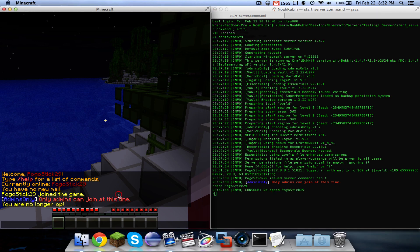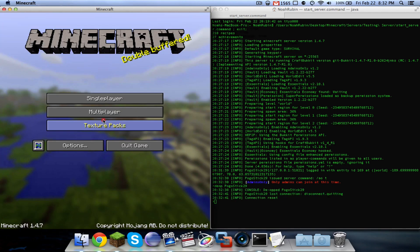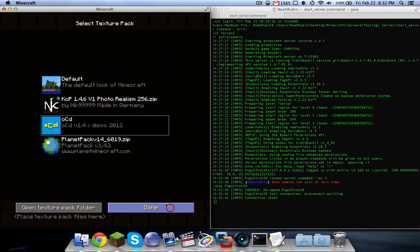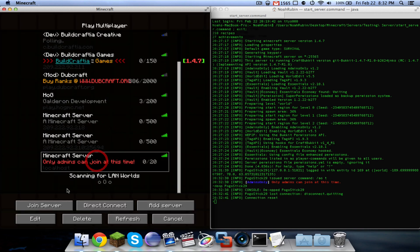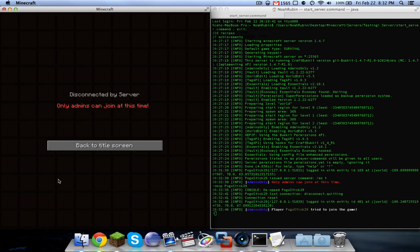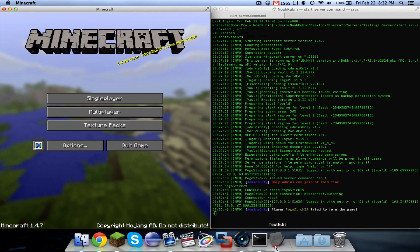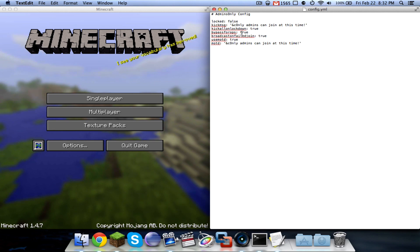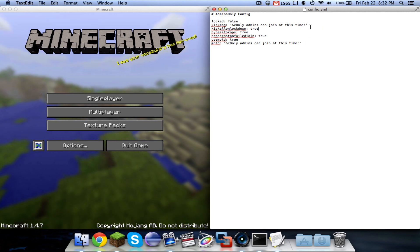I'm going to de-op myself so that I am unable to join. And when I attempt to join, I will get kicked from the game because the server is locked. And if I were to close out of this and open it back up, then it would say that locked is true.